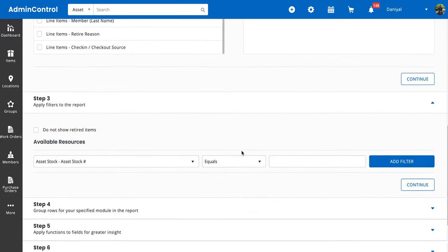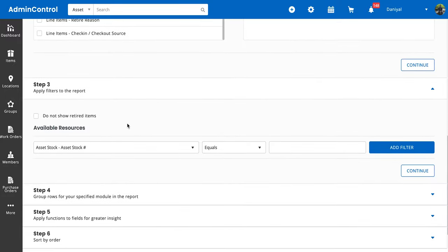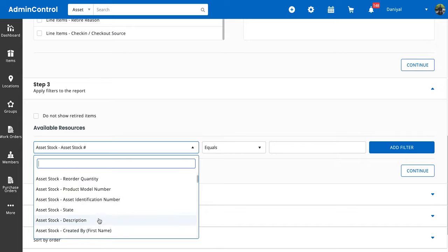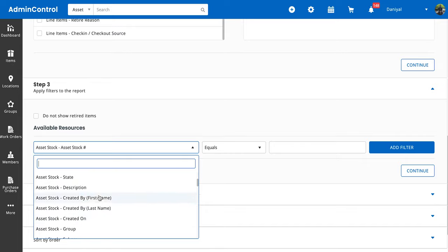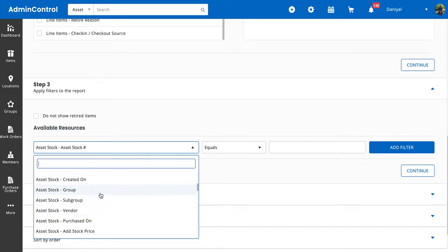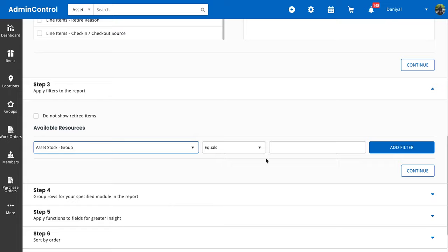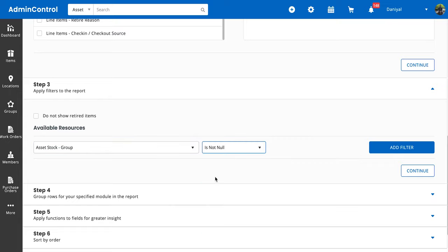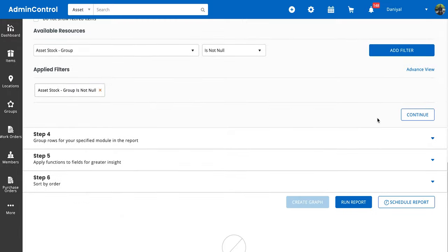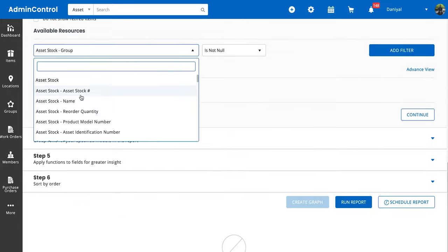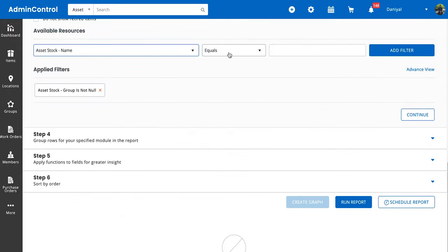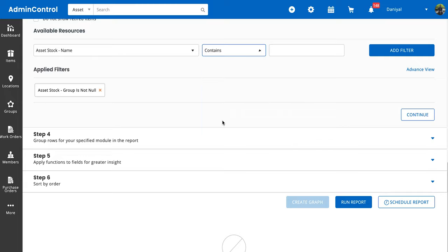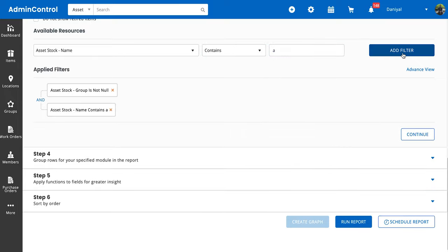Once we're done with that, we can apply filters to the report. So let's say we only want to see asset stock from a particular group. For now, let's just say it's not null, so it has a group. And let's say we also want that the asset stock name contains the letter A. We've added another filter.